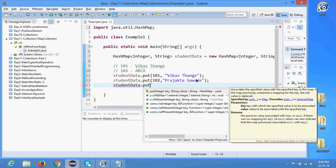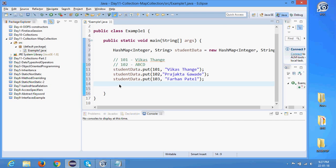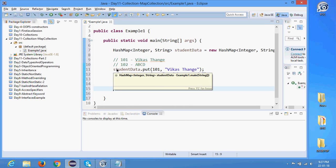Another entry: studentData.put(103, 'Farhan Patel'). So I have three records added so far. Now let's find out what different methods are available. For a List we had a get() method returning a value based on the index number; for a Set we don't have a direct get method — you have to use an iterator or a for-each loop.